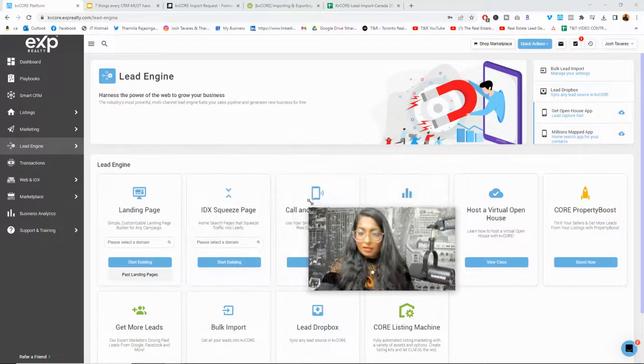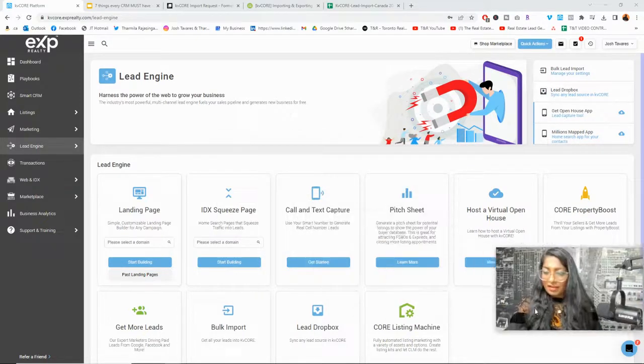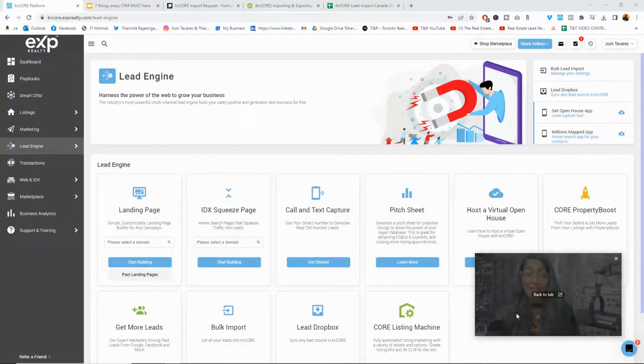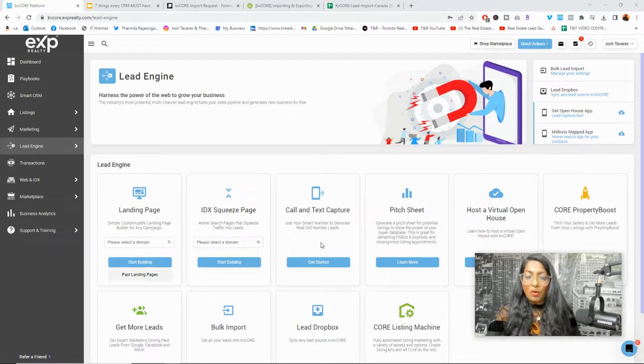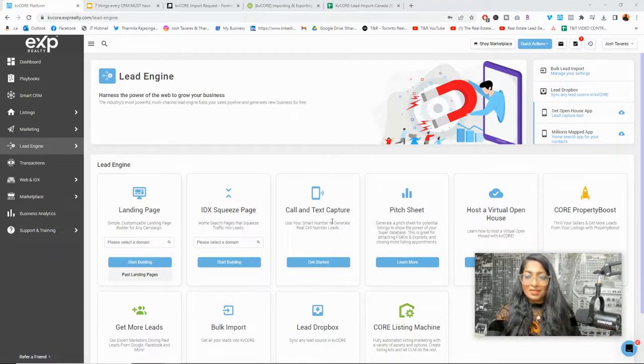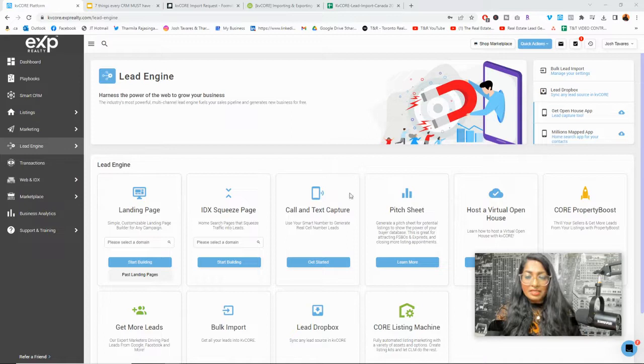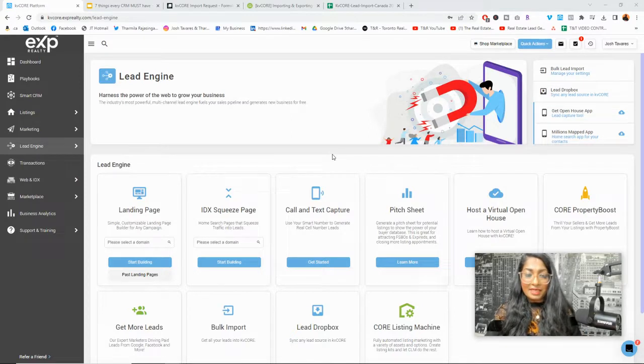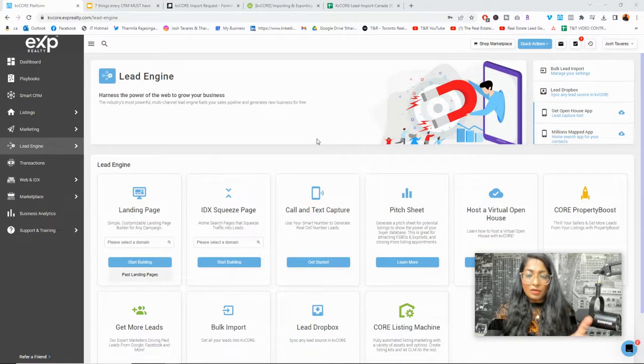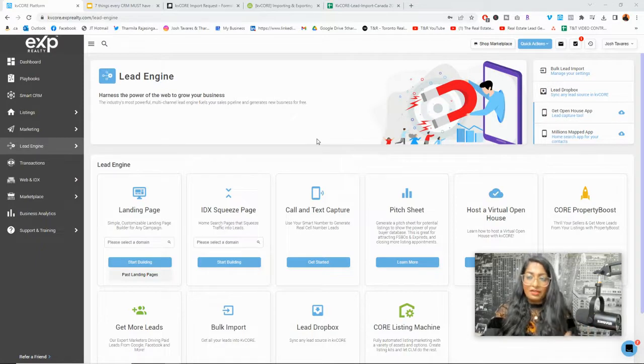As I usually do, I'm going to make my camera a little bit smaller so that I can show you exactly in KV Core, EXP Home Pro, how to export, import contacts. Because of the privacy of the contacts in my database, I'm not going to show you the smart CRM, but I'm going to show you a screenshot of exactly where to find everything.